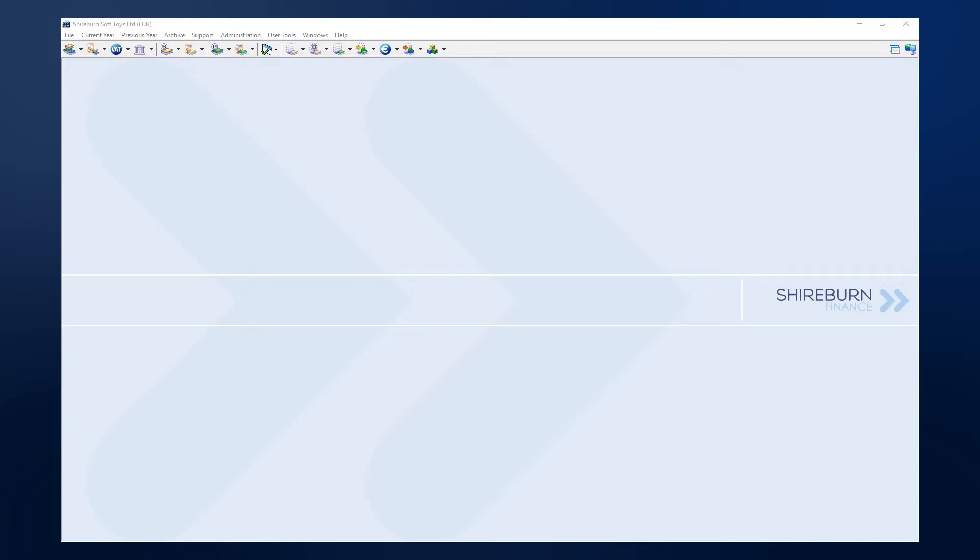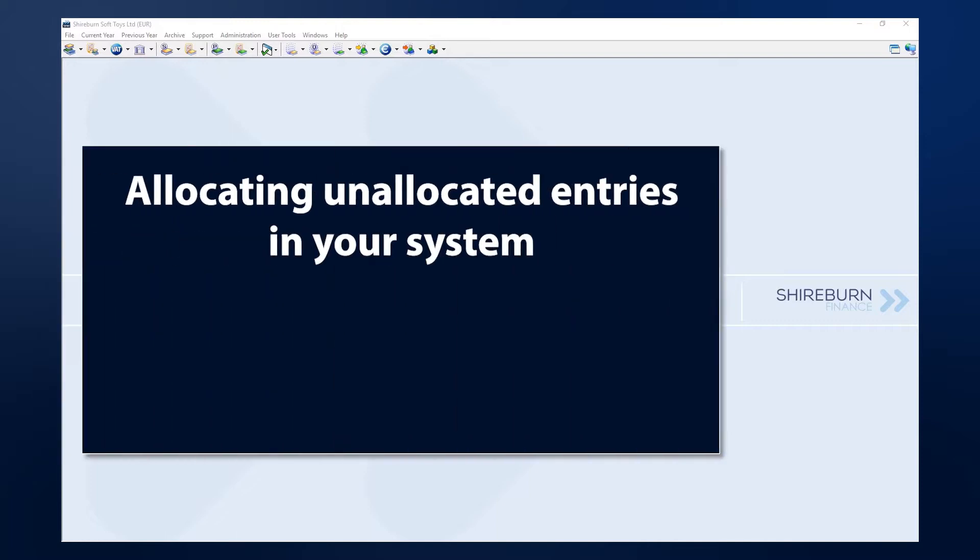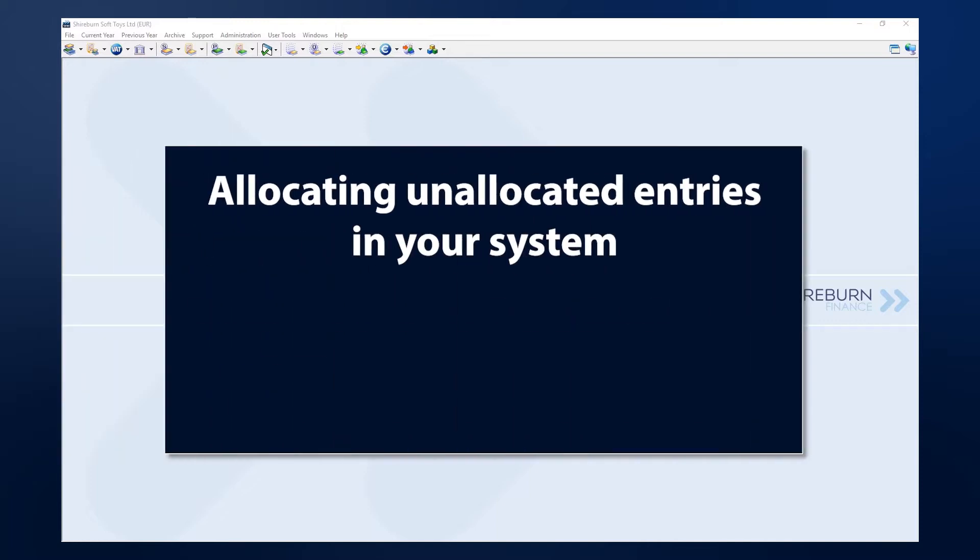Hi, in this video tutorial, I'll show you how easy it is to allocate outstanding entries in your SFM system.